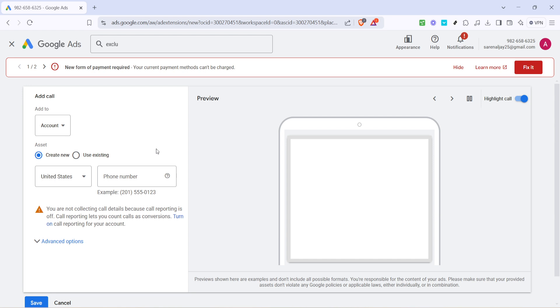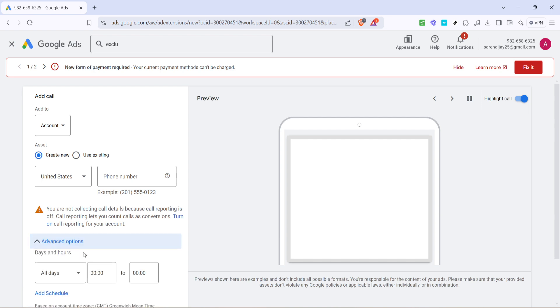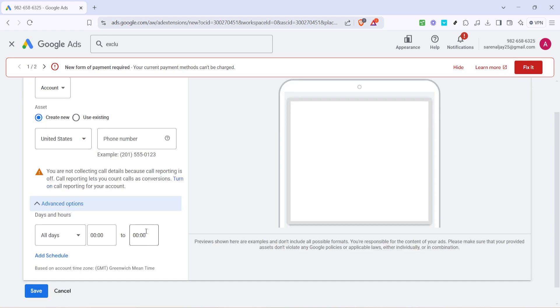Next, click on Advanced Options. This might seem like a more technical part of the setup, but it's where you can refine how and when your number appears.